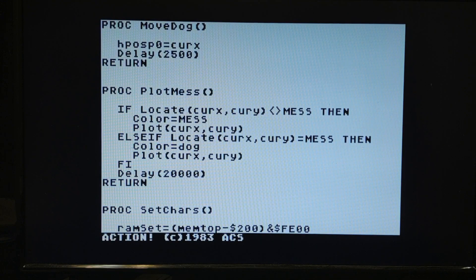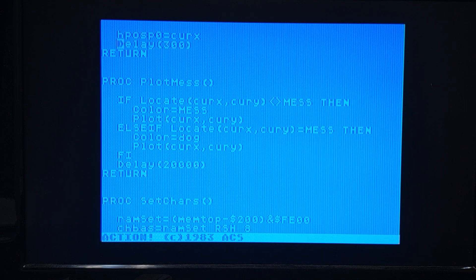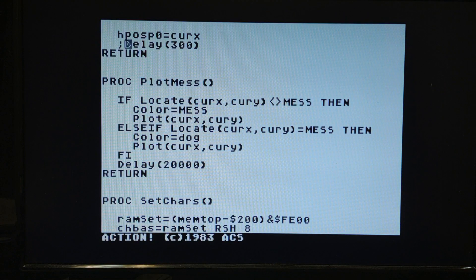We were using a delay of 2500 when using character graphics, but since it's eight times slower we can divide that by eight and reduce this accordingly. Now he's moving at a good pace — it may even be going too fast right now. And if you want to see how fast Action can do this, watch when I remove the delay entirely: just one push sends him across the screen many times. We definitely need that delay there.